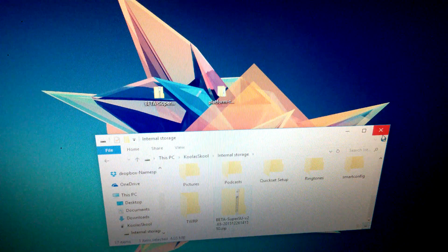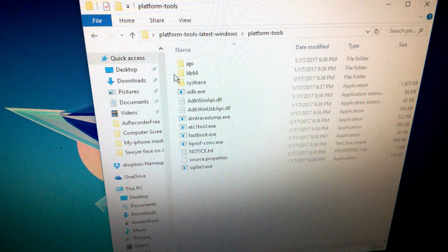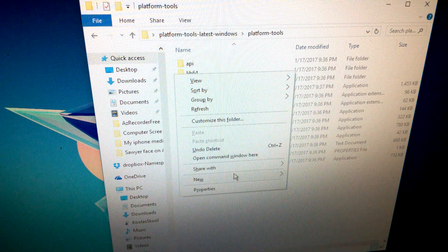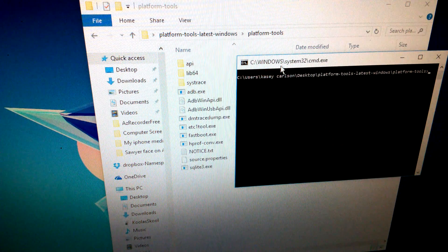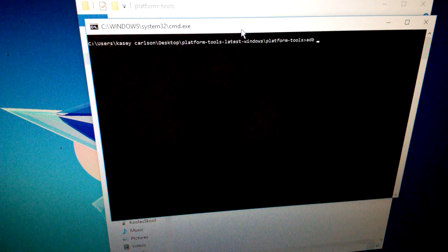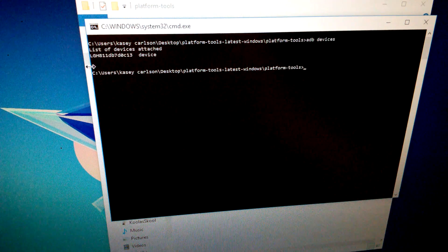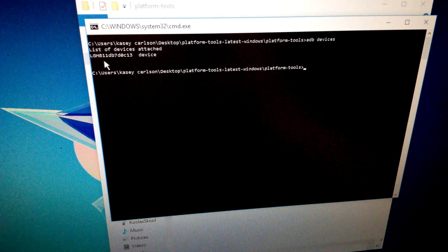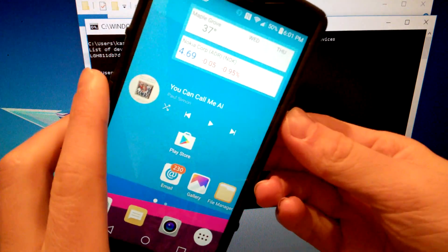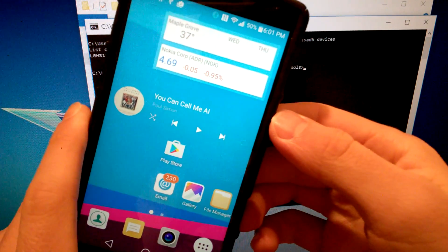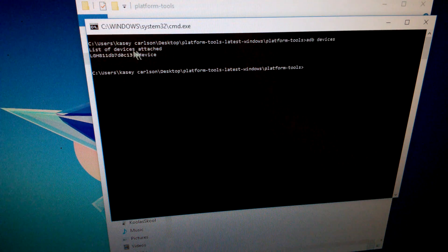Now we're going to open a command window in the platform tools folder. Hold Shift and right-click, then select 'Open command window here.' The command window will pop up. Type 'adb devices' and press Enter. It may prompt you on your phone to allow the connection — make sure to click 'Trust this computer.' Then your device name should show up in the list of devices attached.